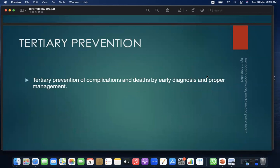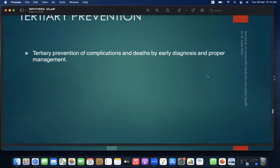Tertiary prevention: prevention of complications and deaths by early diagnosis and proper management should be done.